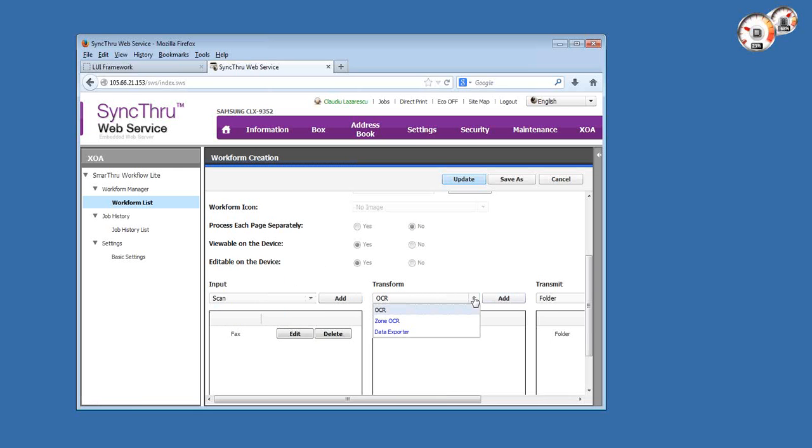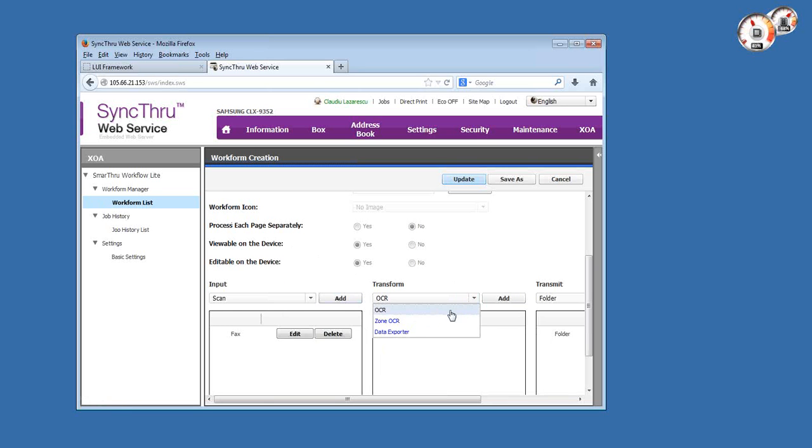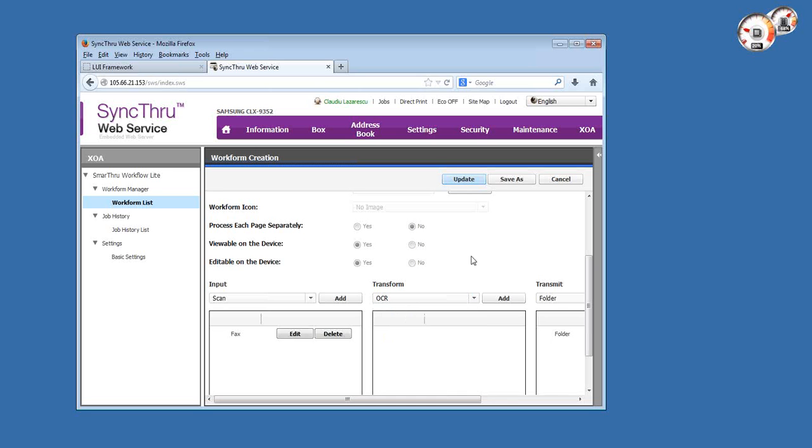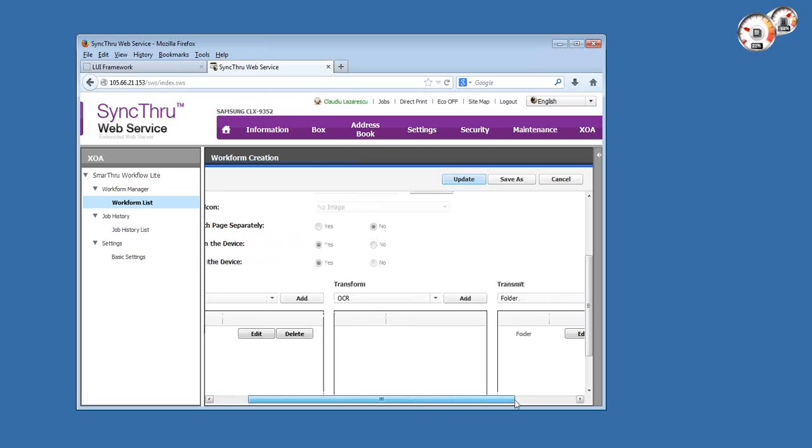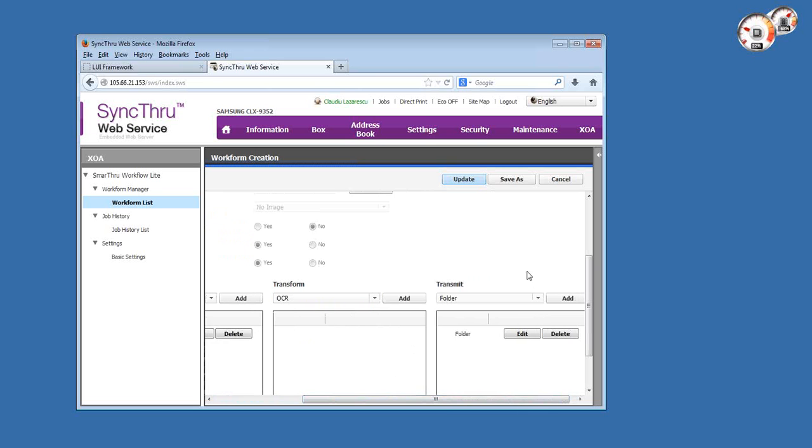In terms of transform, it supports full page OCR, multilingual OCR, which I'll overview in the next work form, and data exporter, which means you can save data as XML for a different solution that might use data from Smart Workflow.